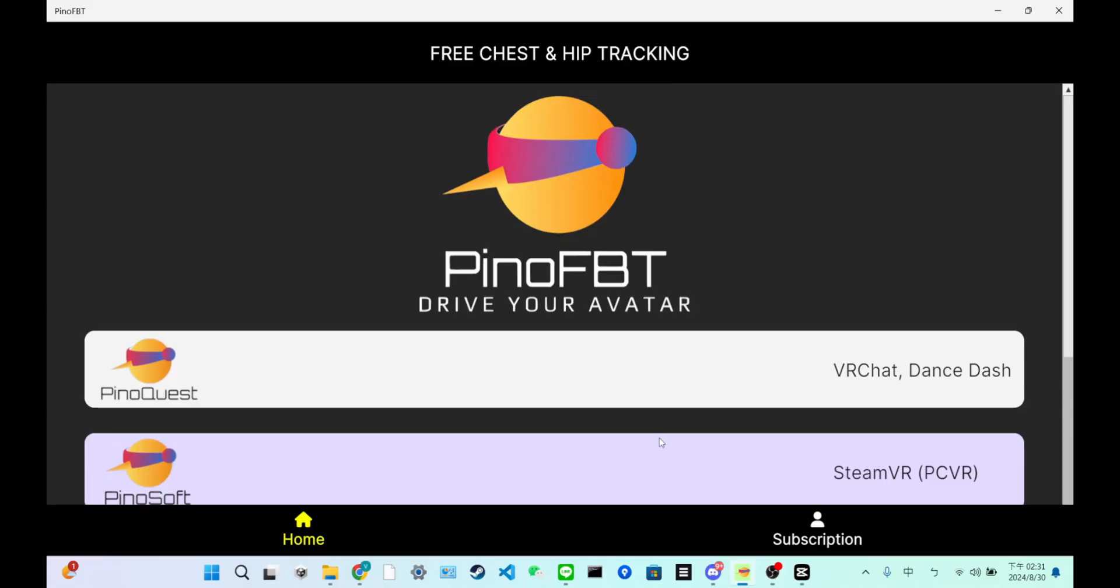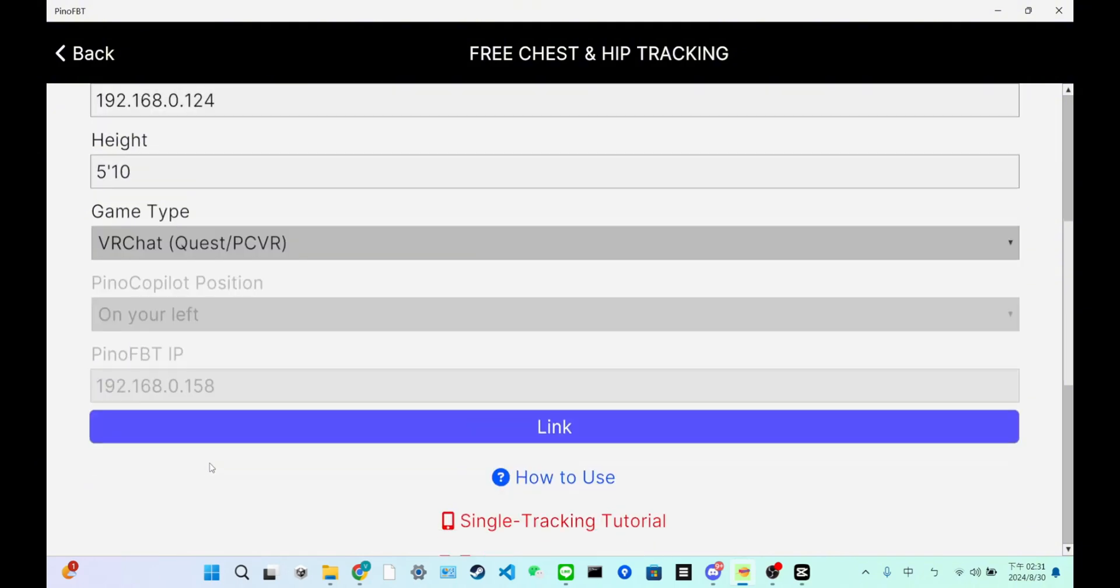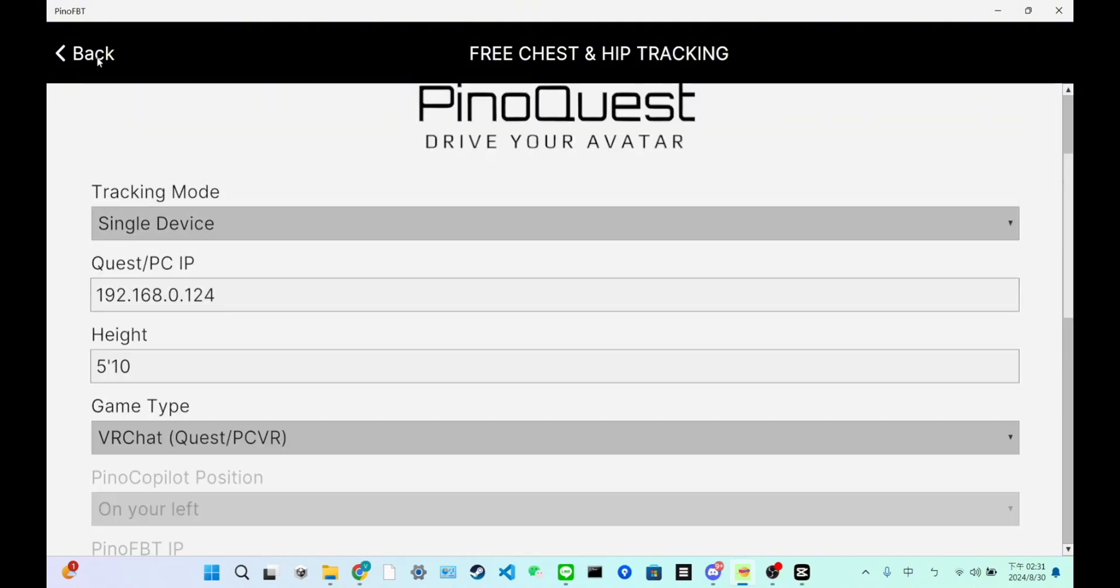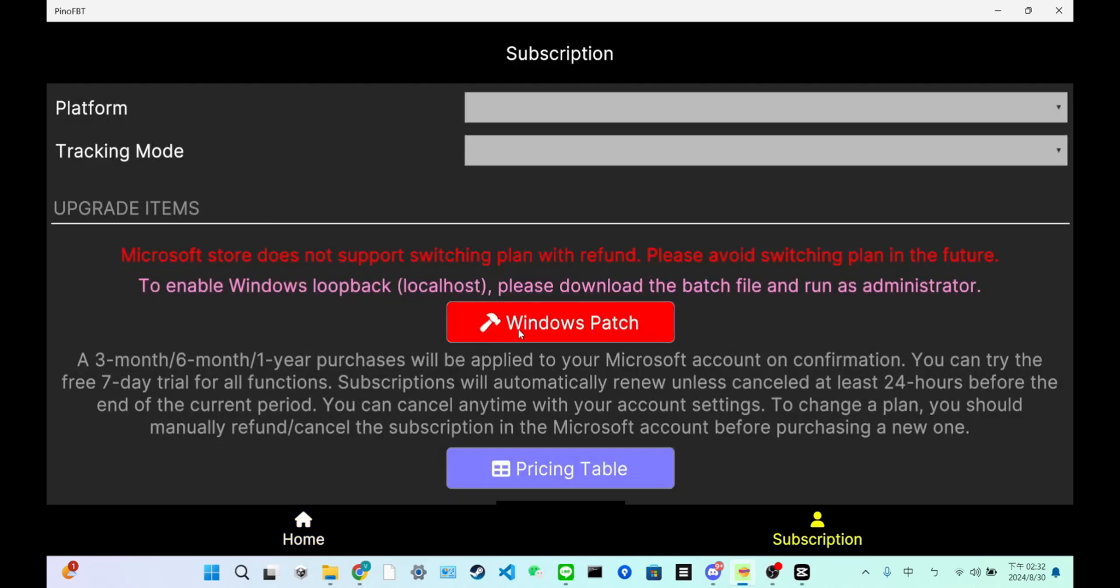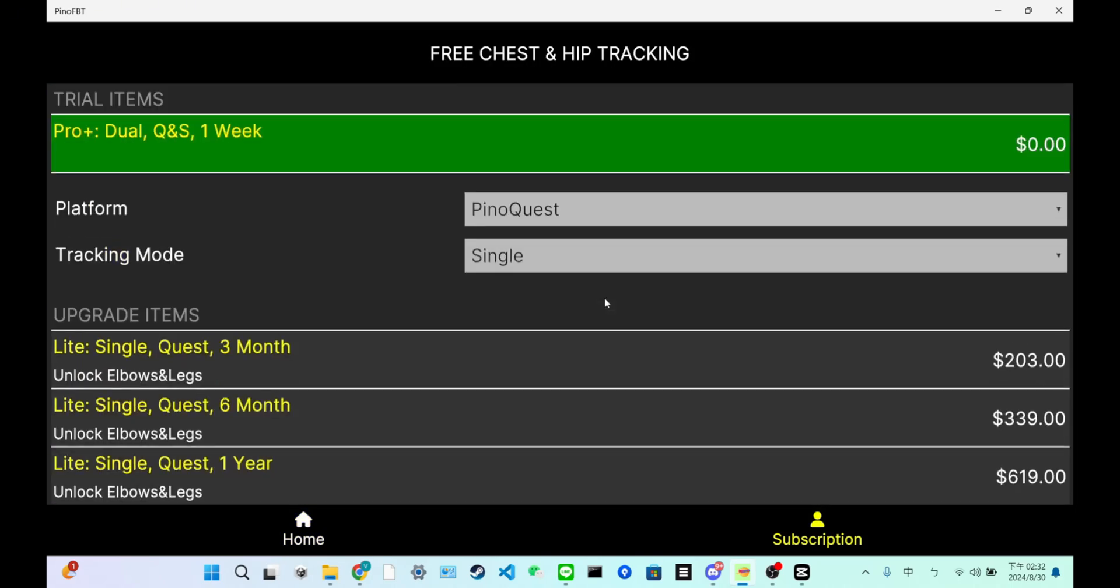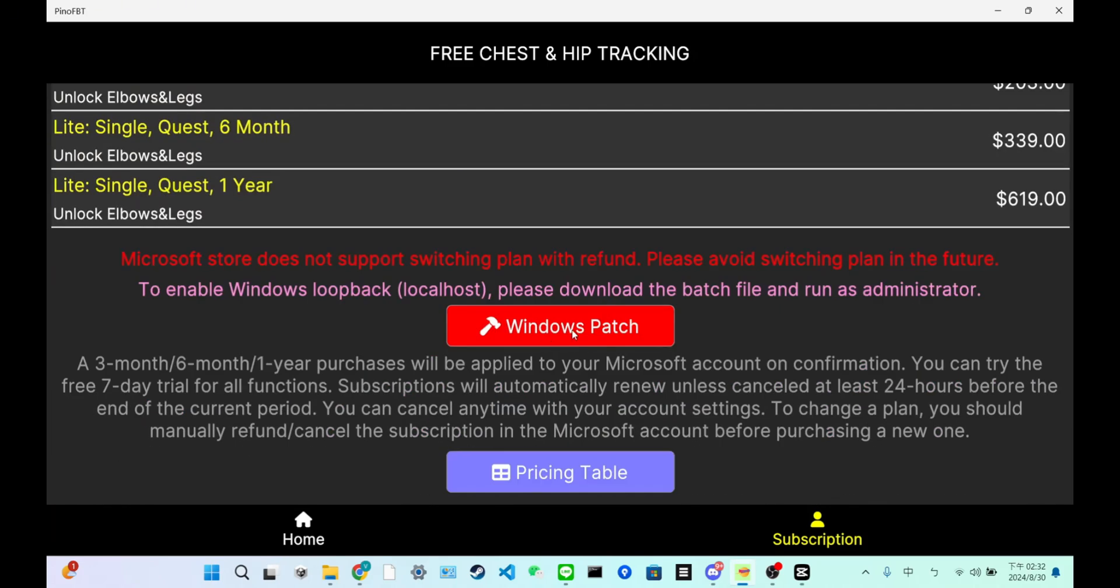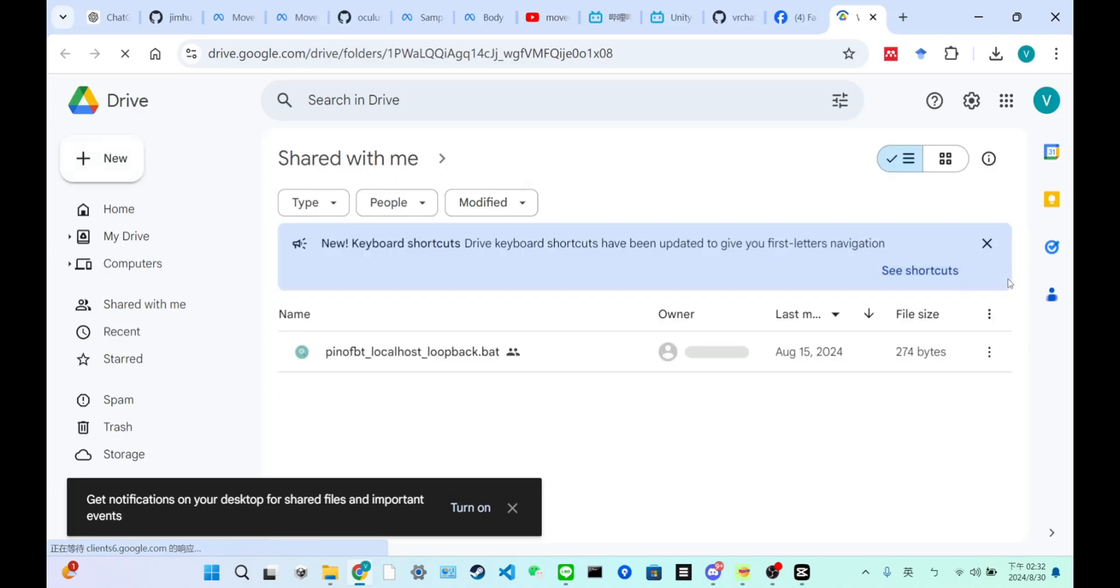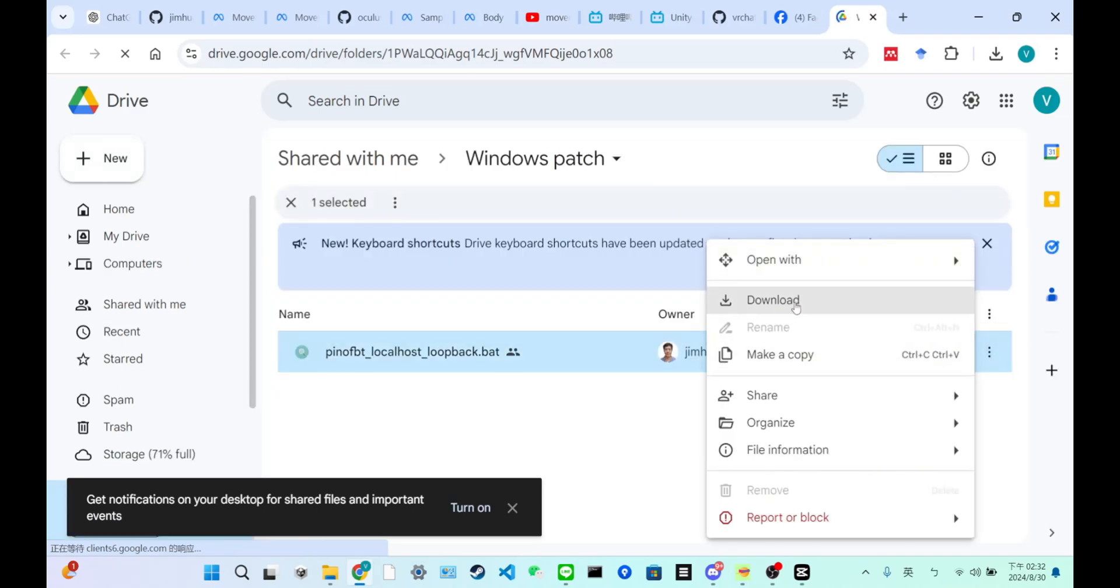If you need to use VRChat on PC, you have to enter the PC IP, not the Quest IP. And the other thing you have to do is download this Windows patch. And that would allow Windows to send OSC to itself. So this patch you have to download.